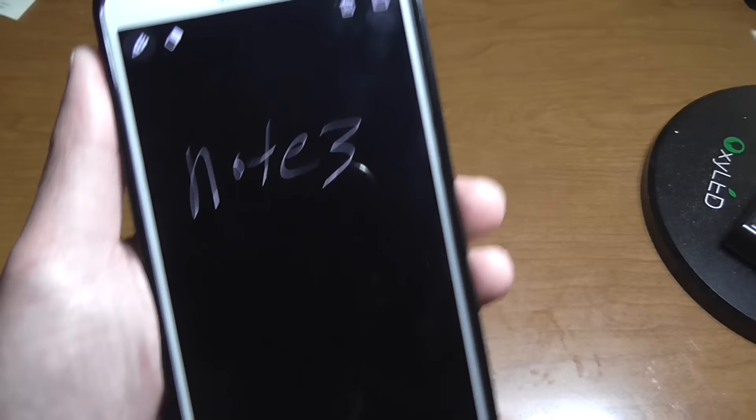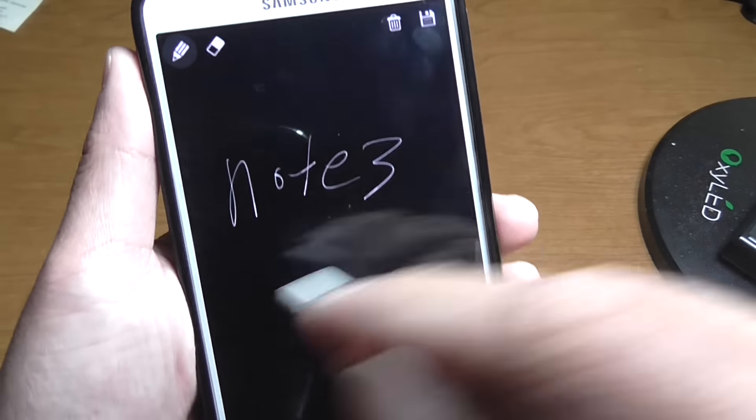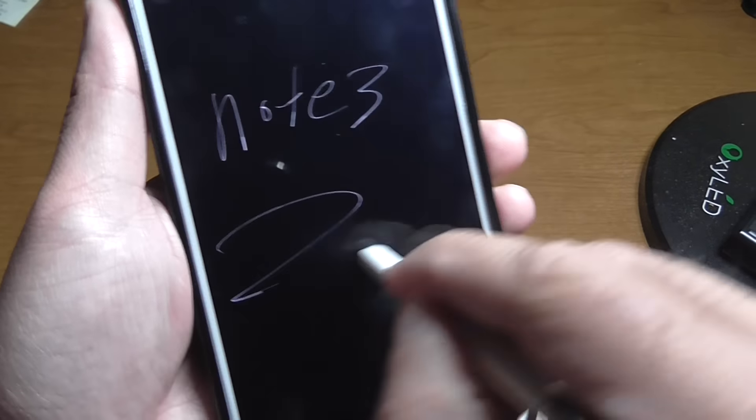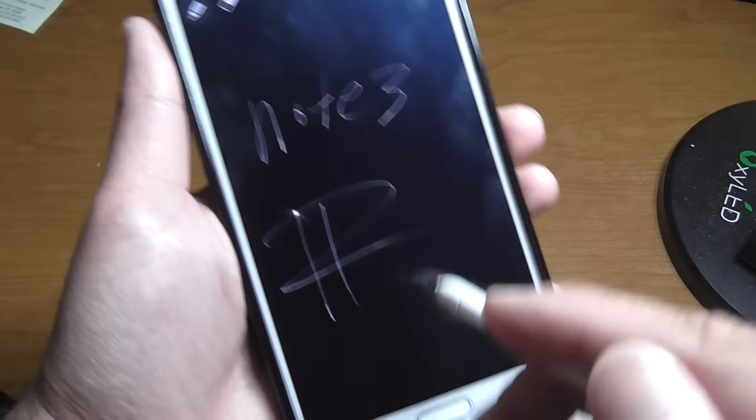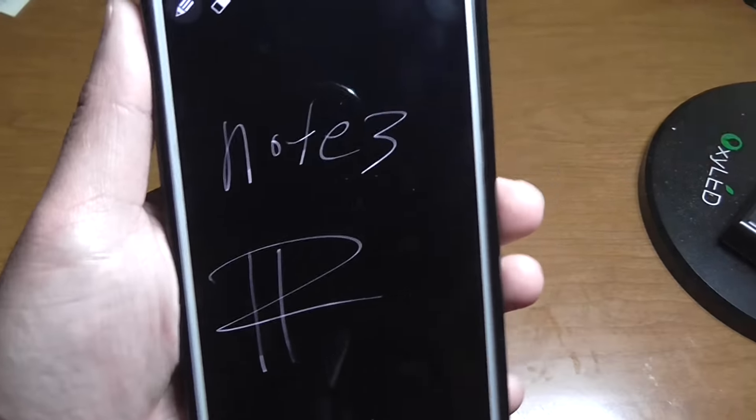And as you can see, I'm able to draw on the screen, whatever.